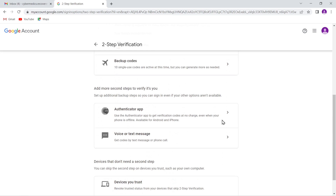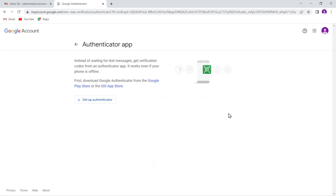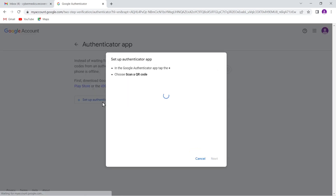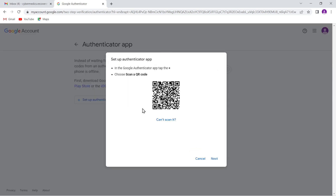Once you've added a second-factor authentication method, you can also use the Authenticator app. You download it from the Google Play Store or iOS App Store. When you log into your account, that application gets a prompt to confirm that you are who you say you are — it's another layer of security. To set up the Authenticator app, Google provides you a QR code. Once you've downloaded the app to your phone, you point the camera at the QR code, scan it, and the account and the phone are linked together.